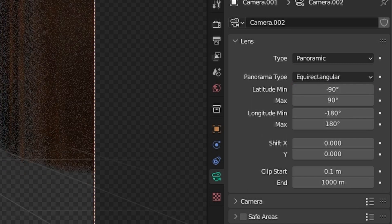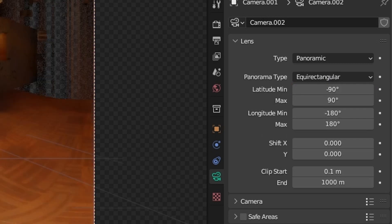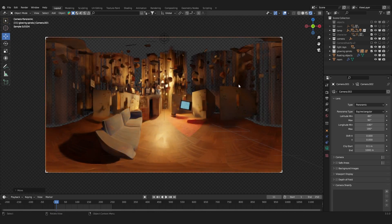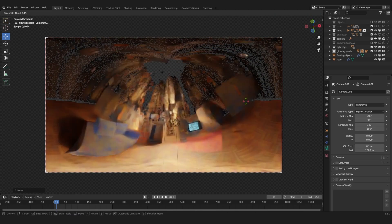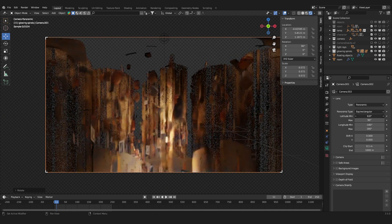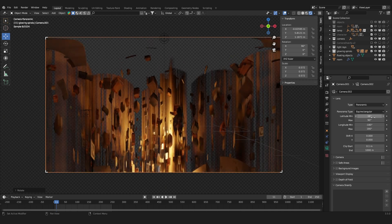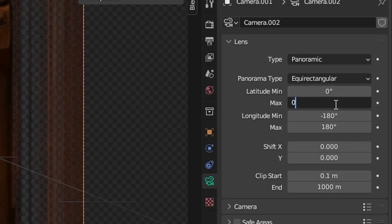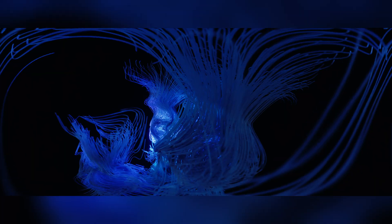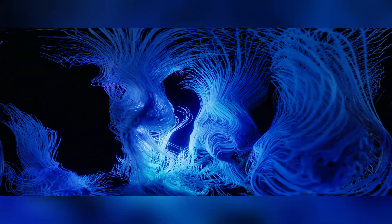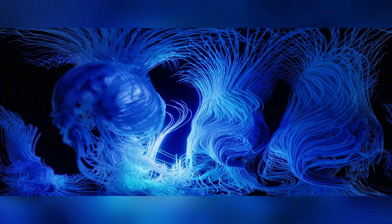You can see there are different panoramic types to choose from. The most interesting one to us is the equirectangular type, which gives us the 360-degree image we know from HDRIs. You can, for example, set the latitude to zero, which gives you this Netflix intro effect. Let me show you how I use this technique to create this animation.